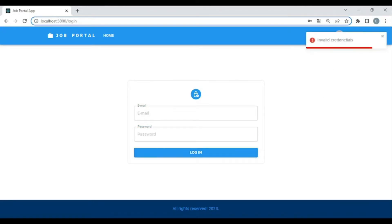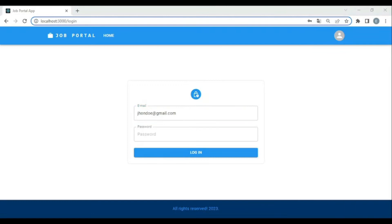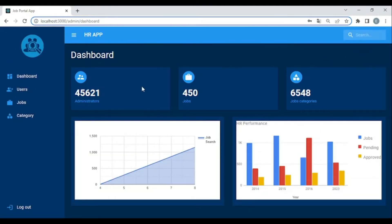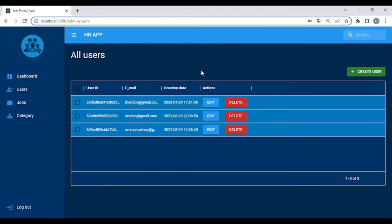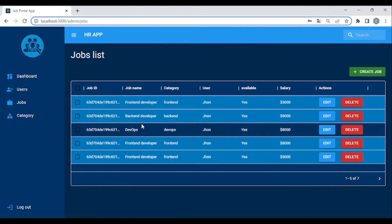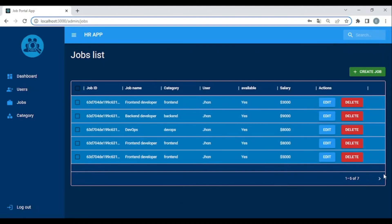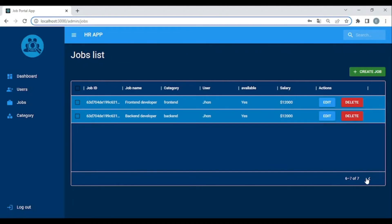The app also has back-end validation — 'invalid credentials.' Now let's try the correct credentials. As you can see, I'm now in the dashboard. Let's go to Users — this shows all users registered in our application. And in Jobs, we are using the Data Grid component with pagination.